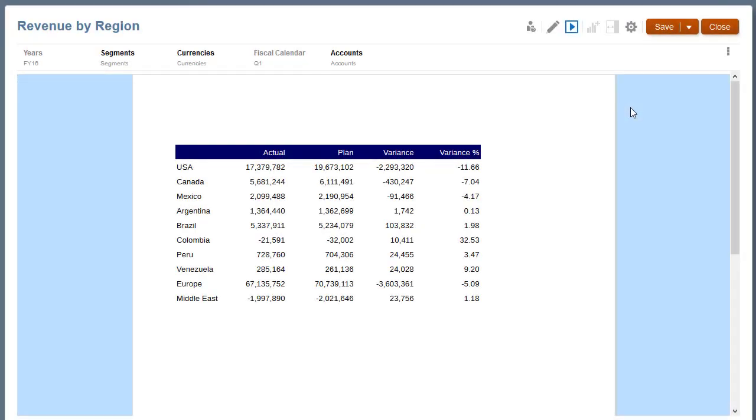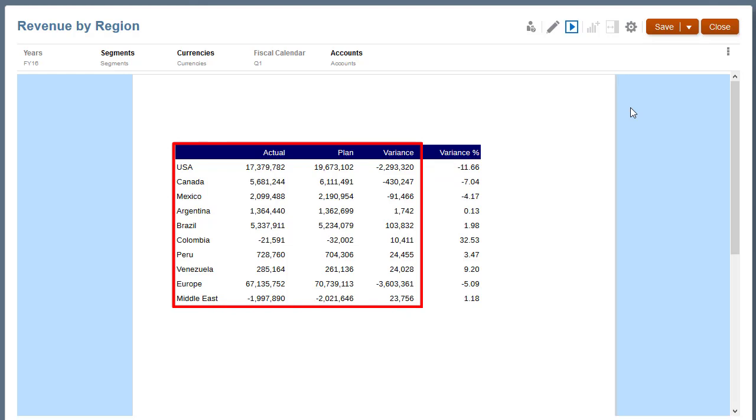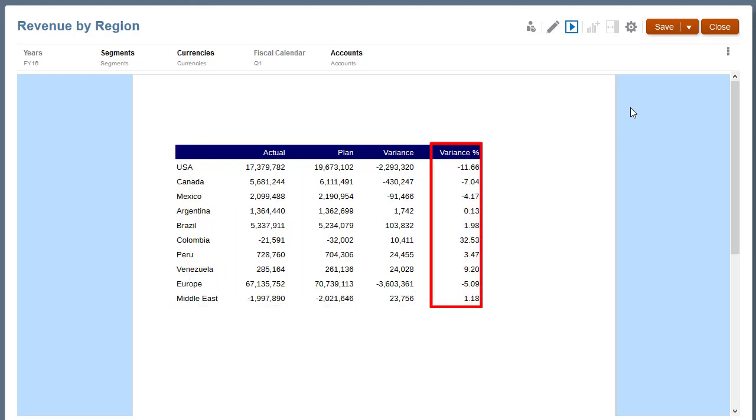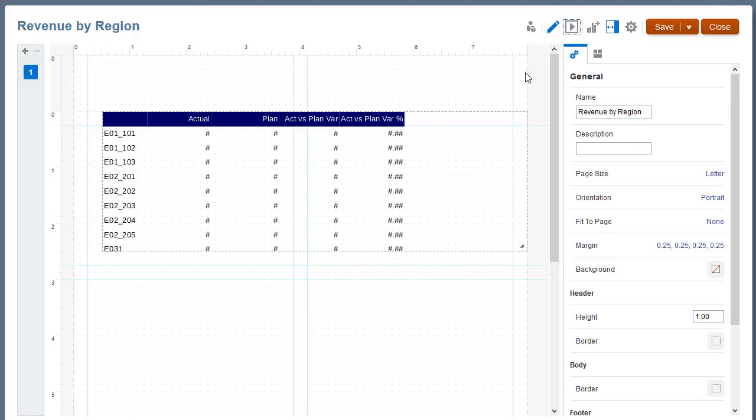I have already created a report that shows actual versus planned values by region and includes a variance percent column. I'll edit the report and open the grid editor.